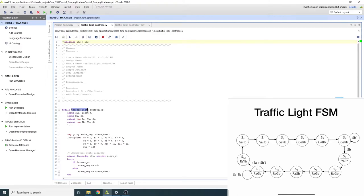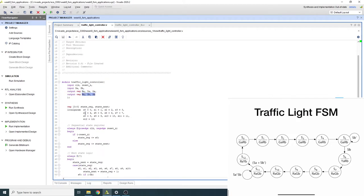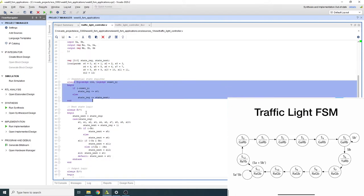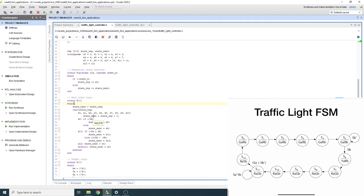Here's the implementation of the finite state machine for the traffic light controller. It has inputs for sensors A and B, and outputs red, yellow, green for street A and red, yellow, green for street B. The state machine goes from state 0 to state 12 — 13 states total — requiring 4 bits. I have local parameters, sequential state logic, and next-state logic. Many states have automatic transitions regardless of input.